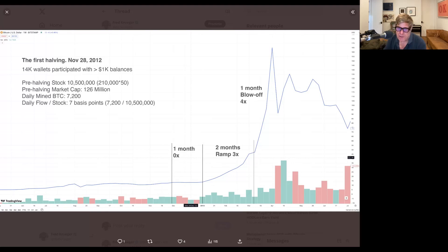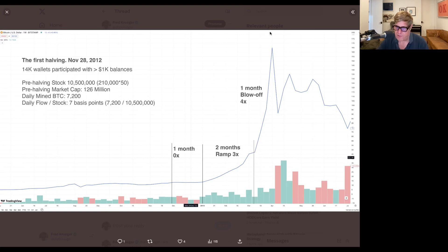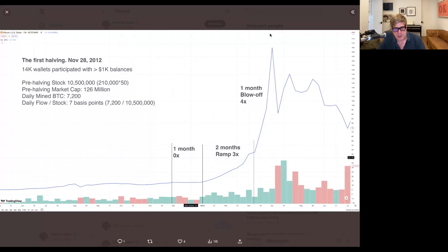Basically the halvening did nothing for a month. Then it ramped up at 3X in the next two months, and then there was a blow off top. So we had that.